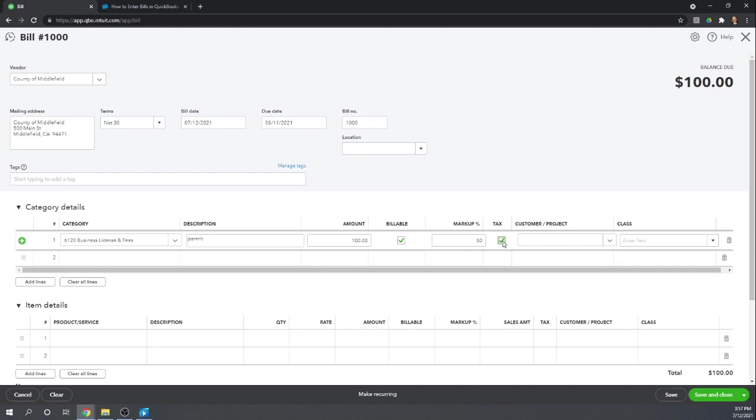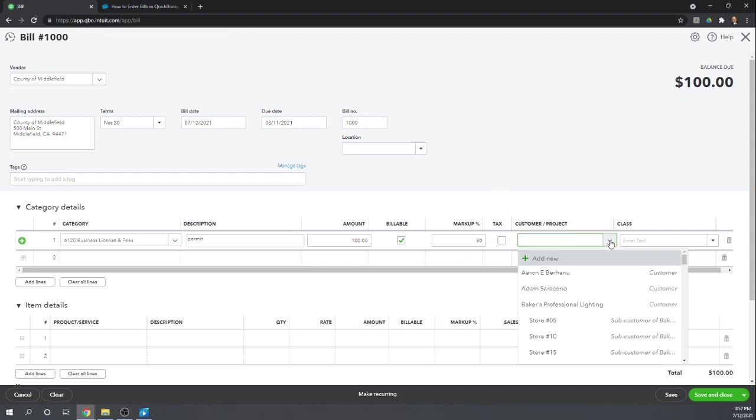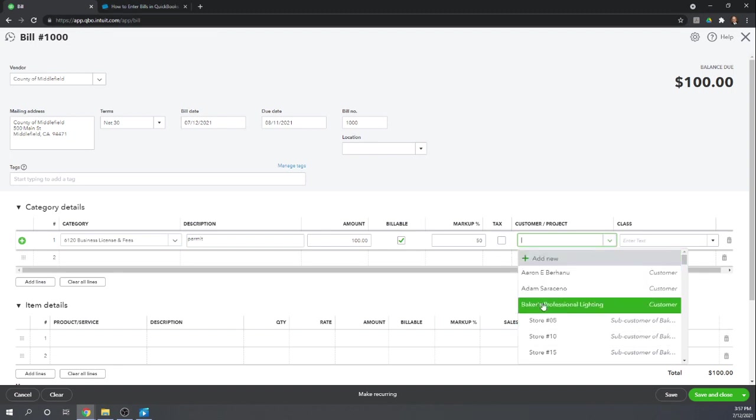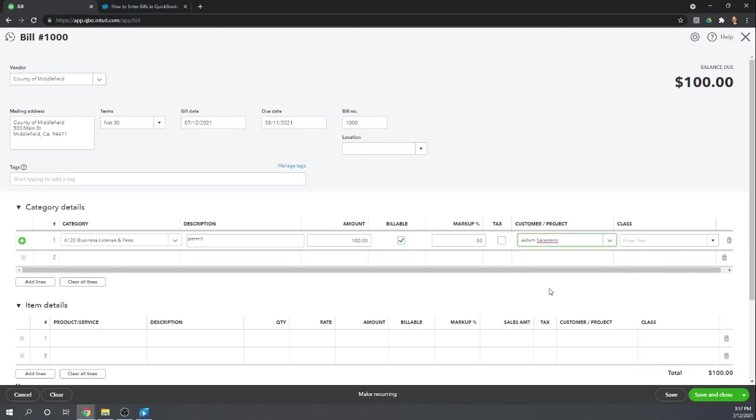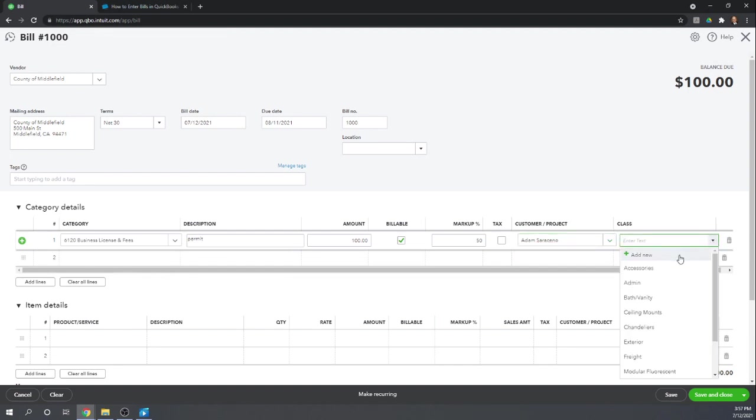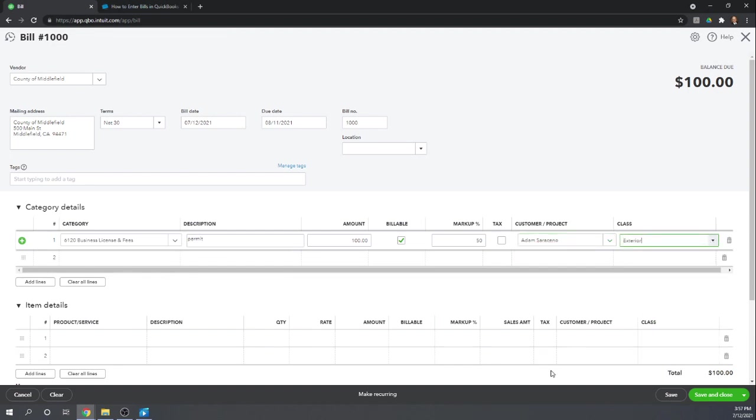Assume we don't have to collect sales tax on that markup, and we're going to bill those business fees to Adam. We'll assume this was his project we're working on, and we'll give this a class of exterior.